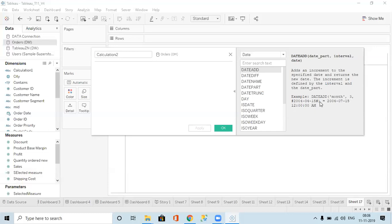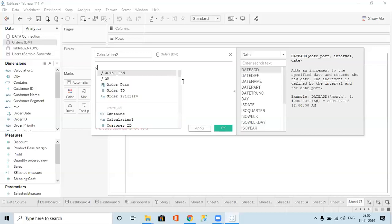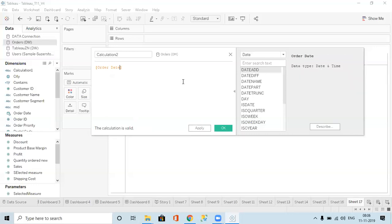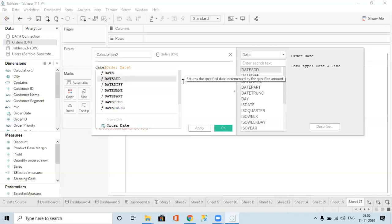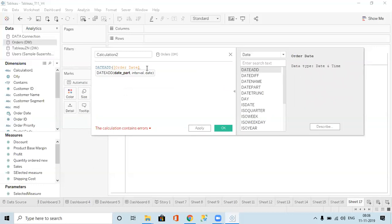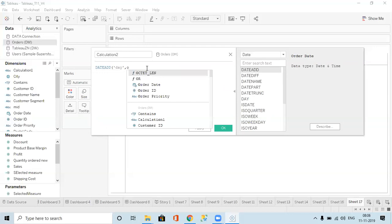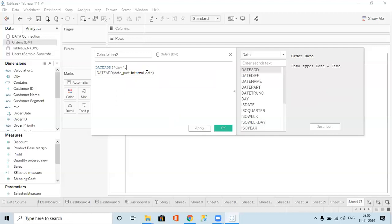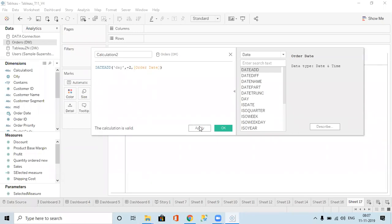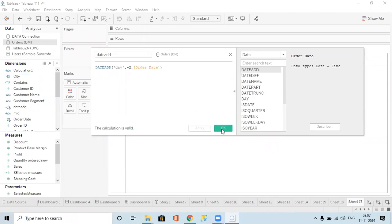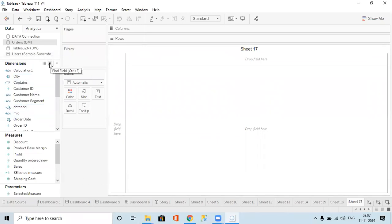We can add or minus a date. For example, with order date, if I wanted to add or minus using DATEADD — I give which part to add, for example DAY, then a comma, how many dates I want to add, say two, then the order date. So I have added two days. You are saying minus — yes, minus two can be done.